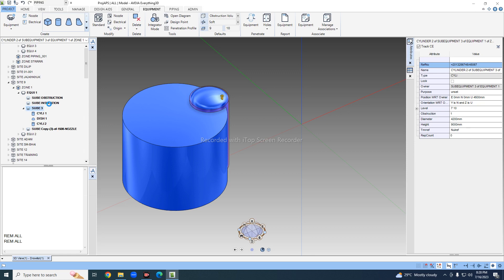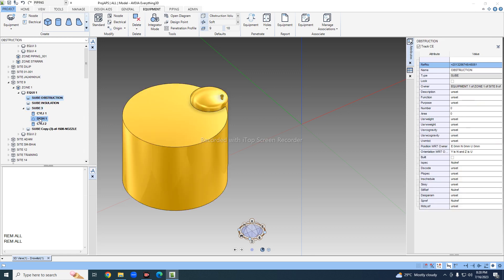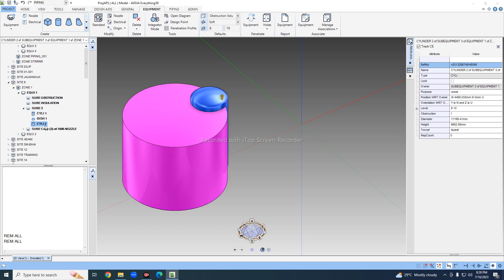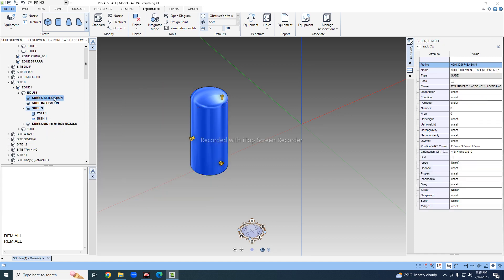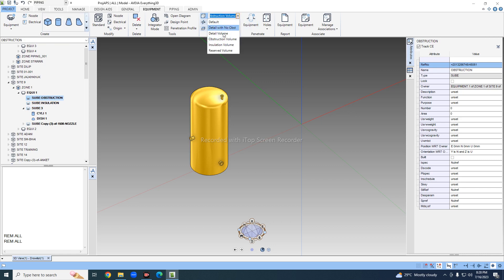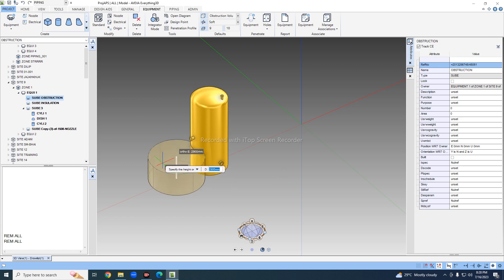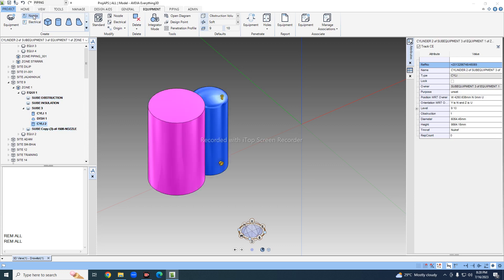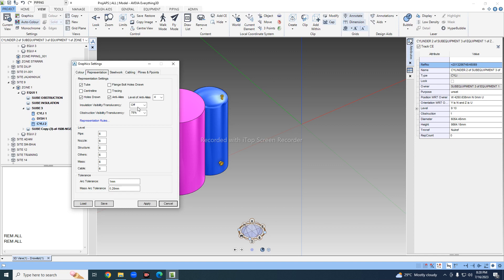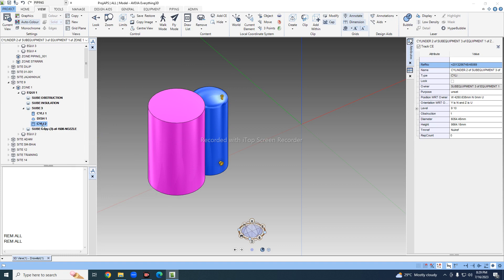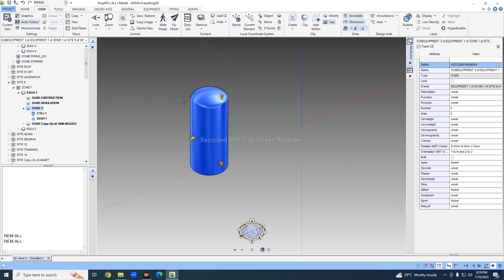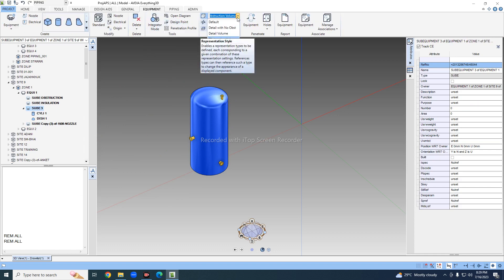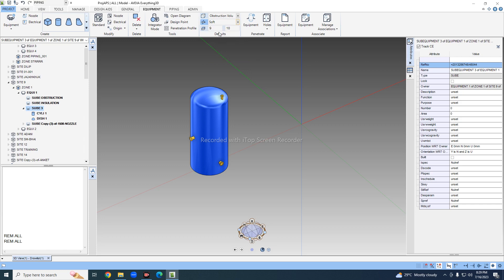I'll delete the previous one and try again with obstruction. I selected 'Obstruction Volume' set to soft, chose a cylinder, and took any height. Going to graphics, I confirmed the obstruction is already on — we have given it the same size and it comes through as soft.